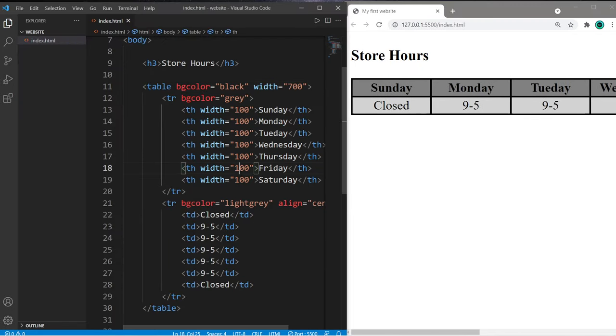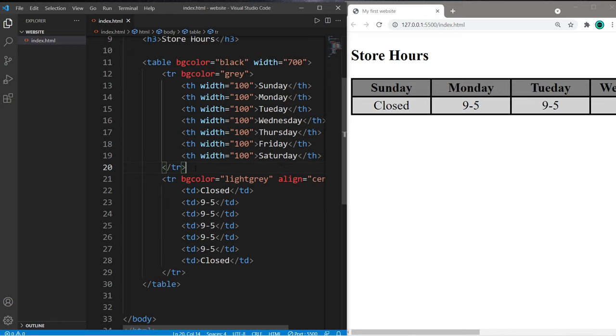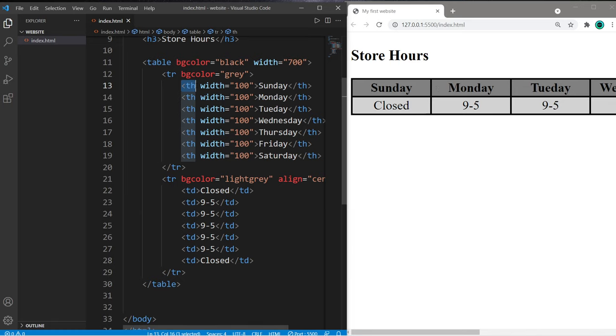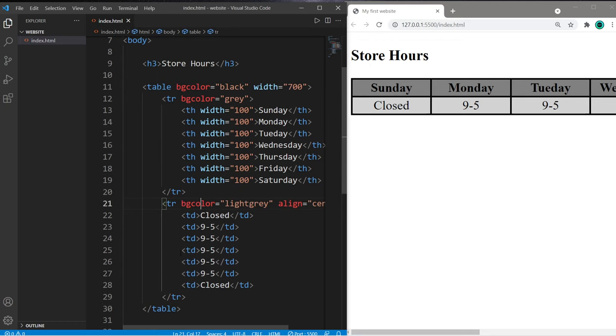So yeah, that's how to create a table in HTML. Just use a pair of table tags. For each row, add a pair of TR tags. If you need a row to function as a header, such as the days of the week, use TH tags. If you're filling in data for a cell, use TD tags for table data. So yeah, that's how to create a table in HTML.